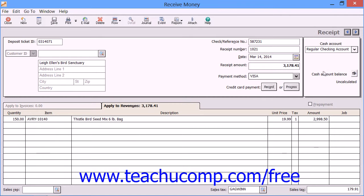If you elected to assign the Deposit Ticket ID within the Receipts window when you set your customer defaults, then that field will appear at the top of this screen as the Deposit Ticket ID field. Whatever code you enter here, which is the date by default, groups the amount received with any other amounts that share the exact same code when you select deposits within the Account Reconciliation screen. If you elected to use the Select for Deposit window to assign your Deposit Ticket ID values, then this field will not be available to you within the Receive Money window.